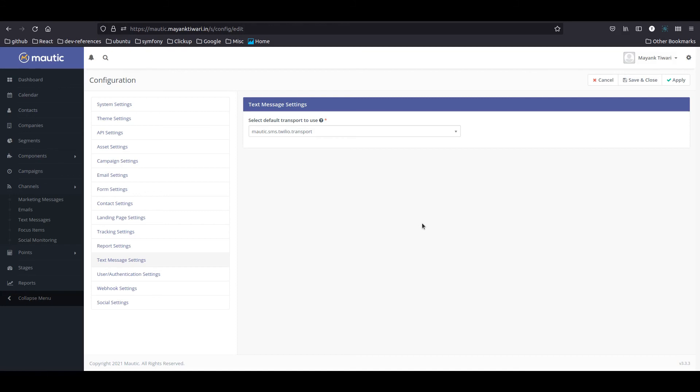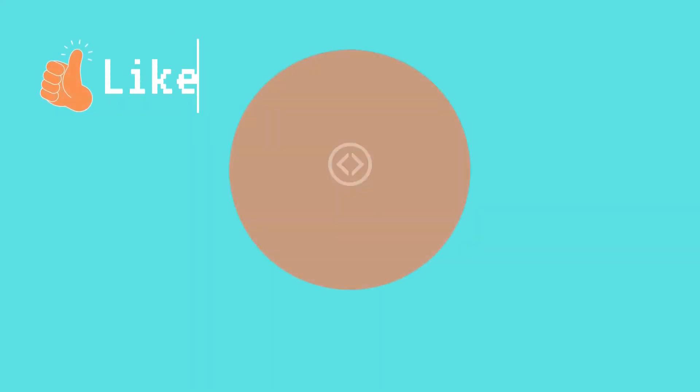So in this video, this is how you enable text messages in Mautic.